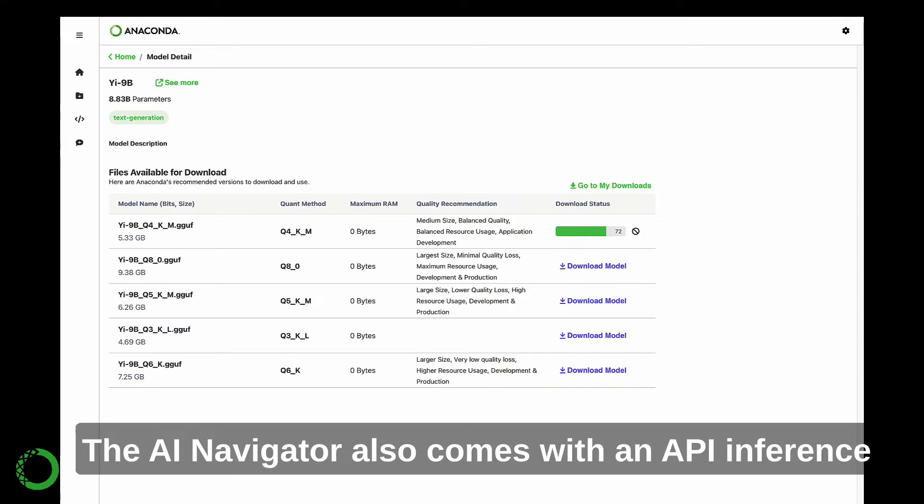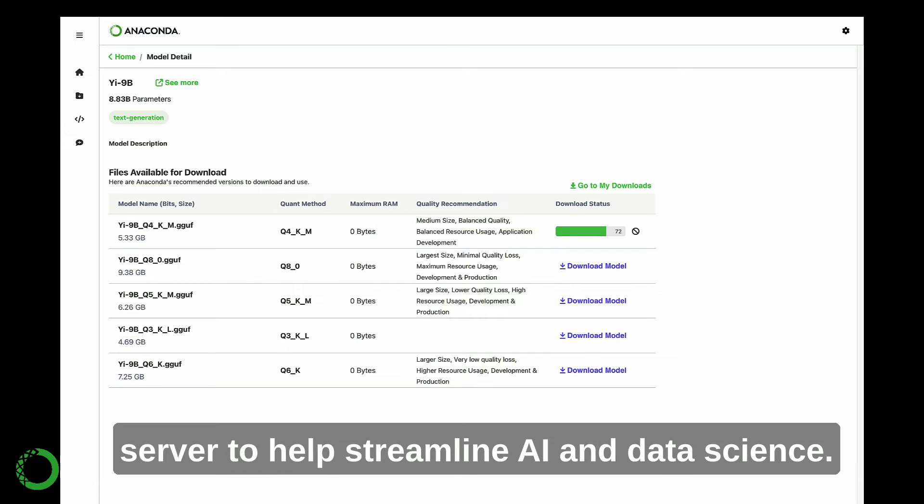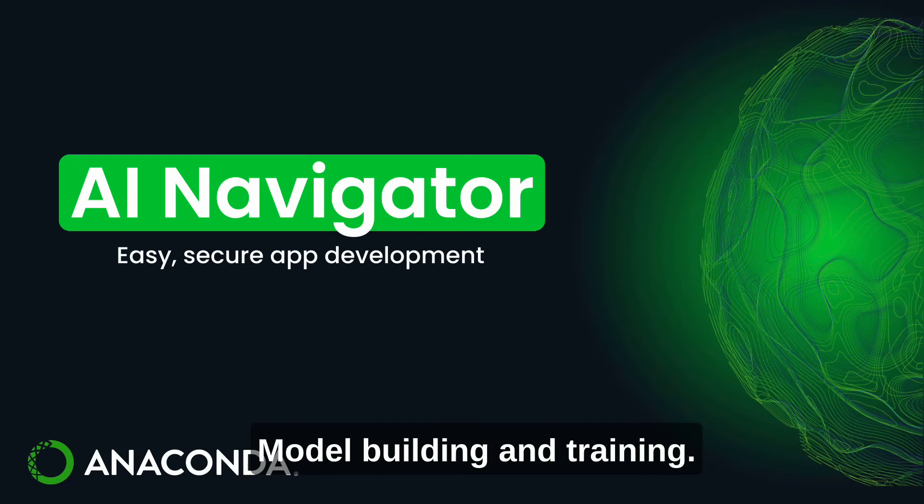The AI Navigator also comes with an API inference server to help streamline AI and data science model building and training.